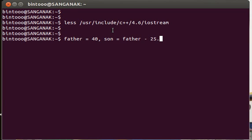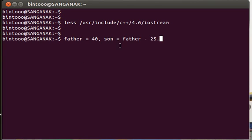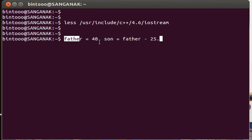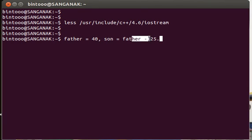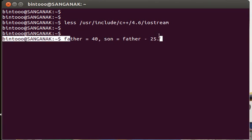What can I say? In this particular problem, you can see that I have assigned some value, 40, to father, and assigning the value of son is father minus 25. In this way, here you can see the identities like father and son.